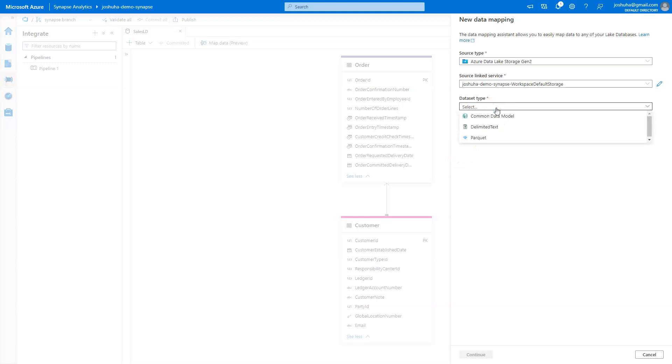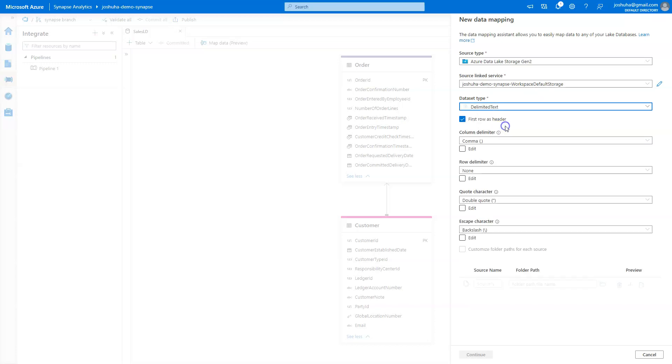Then it's going to ask me my data set type. You'll see here I have three options. I have the CDM, or common data model, a delimited text. That's going to be your CSVs, and then parquet. So in this case, I know I'm doing a CSV. So I'm going to select delimited text.